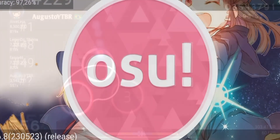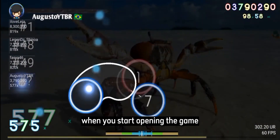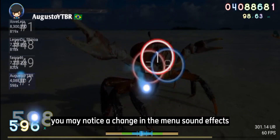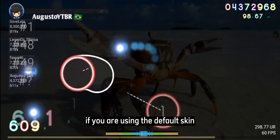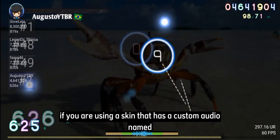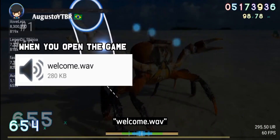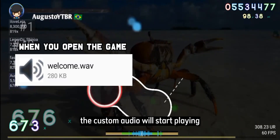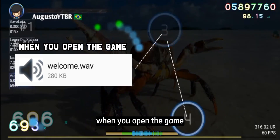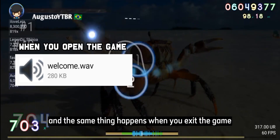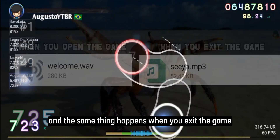First, let's begin with the game load screen. When you start opening the game, you may notice a change in the menu sound effect if you're using the Fold skin. If you're using a skin that has a custom audio named welcome.wav, the custom audio will start playing when you open the game, and the same thing happens when you exit the game.